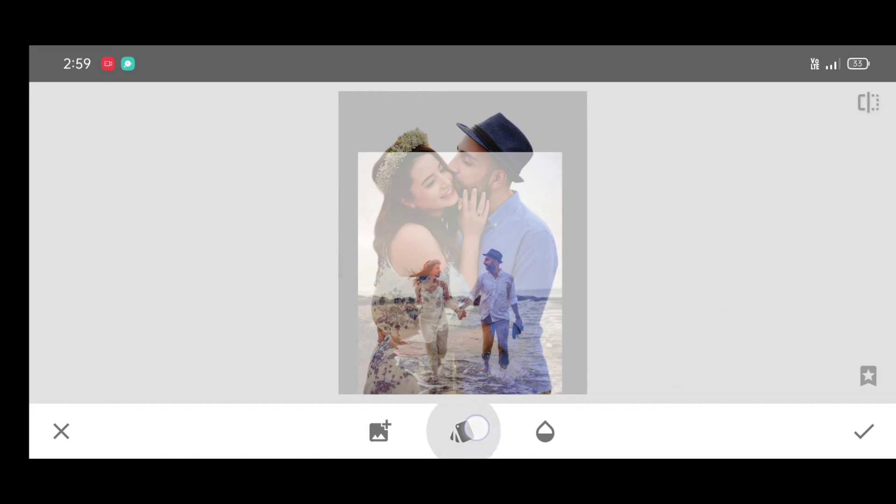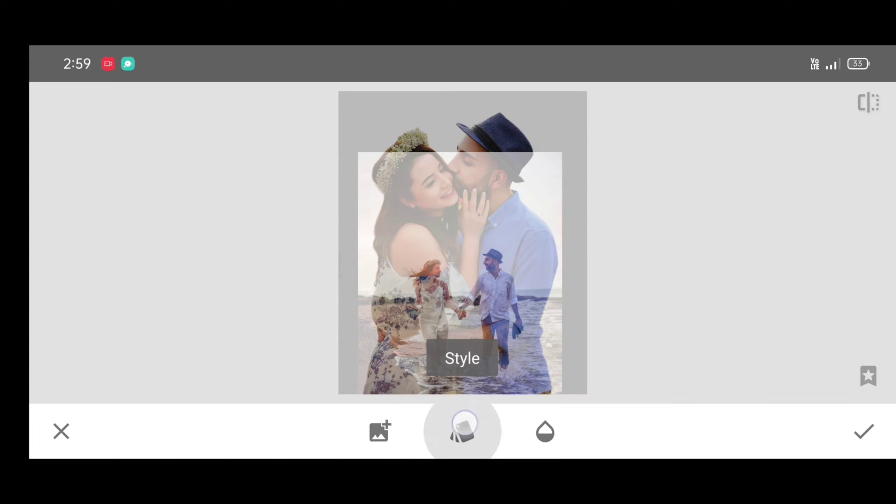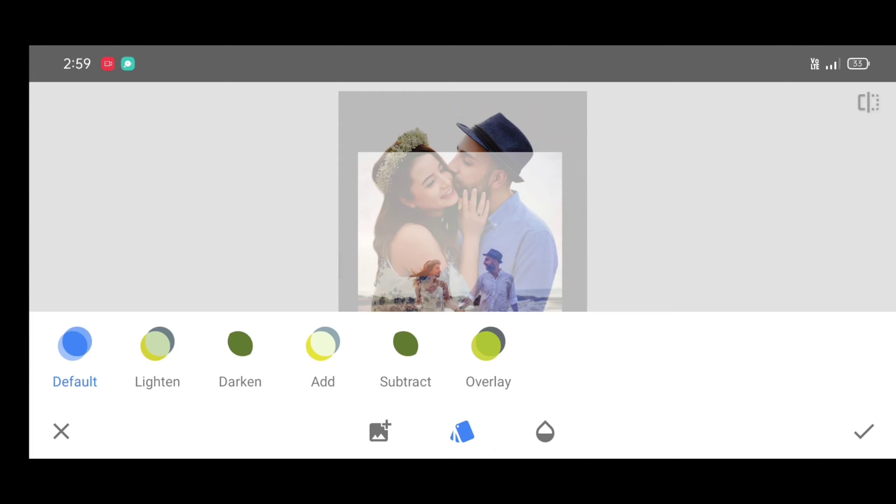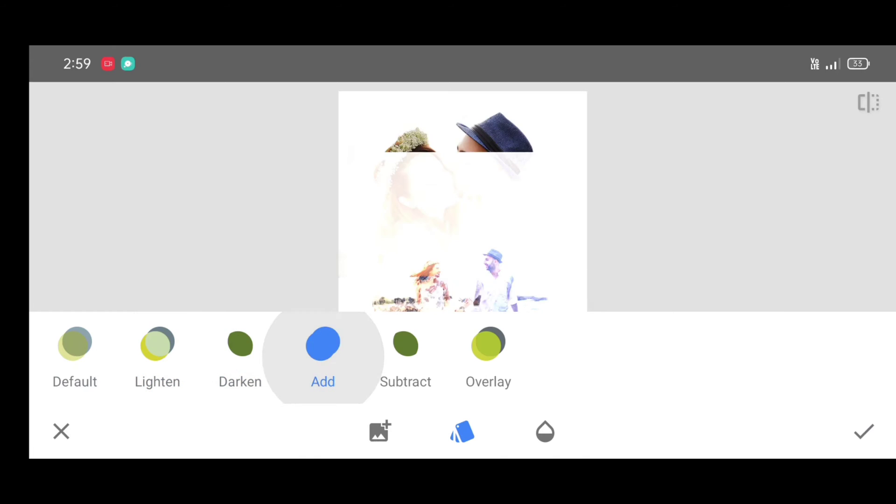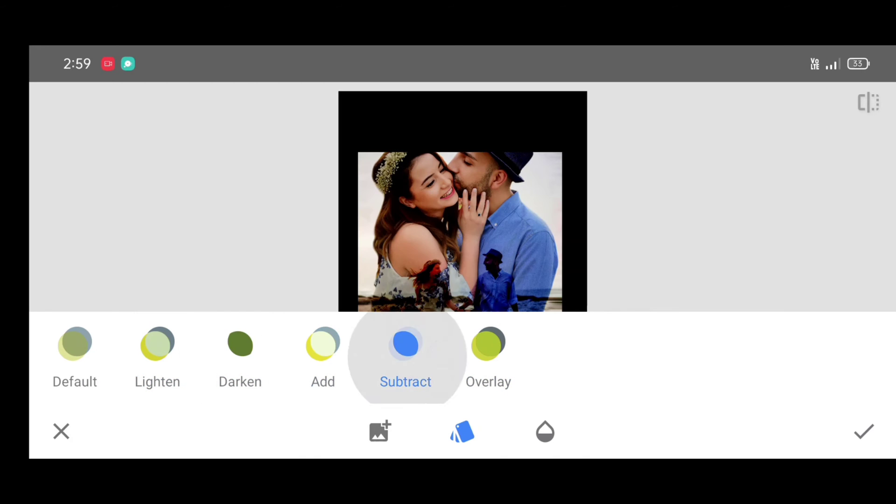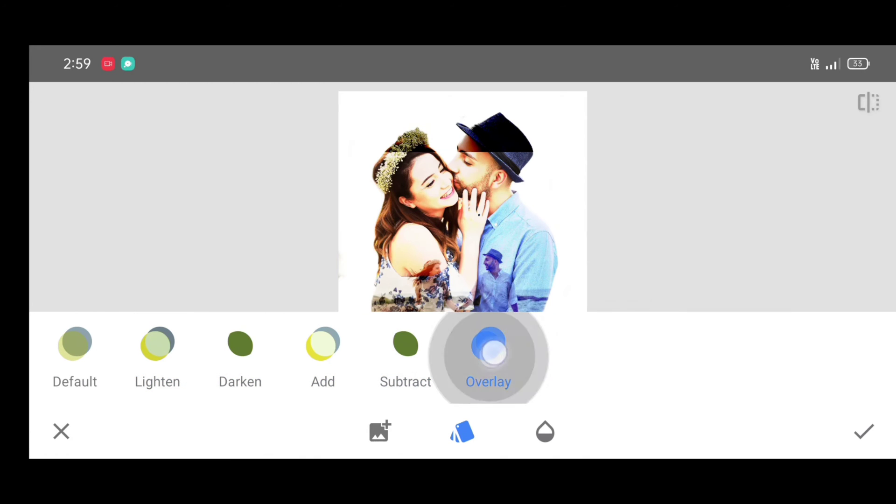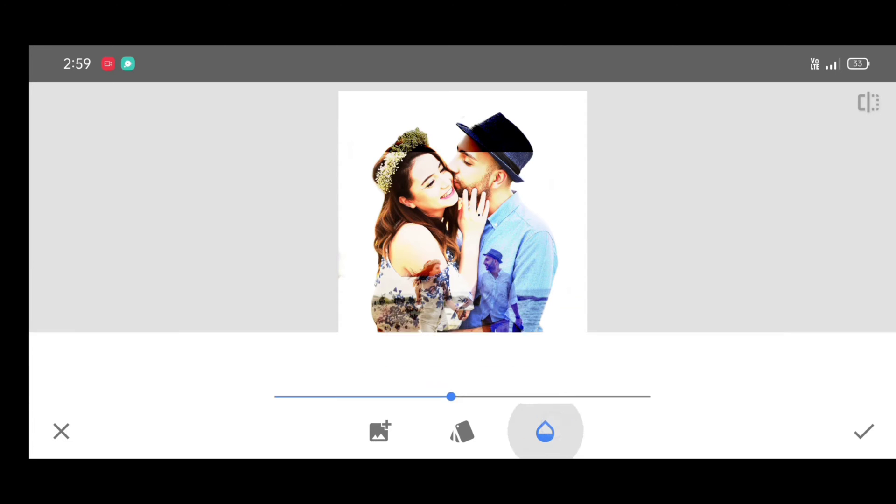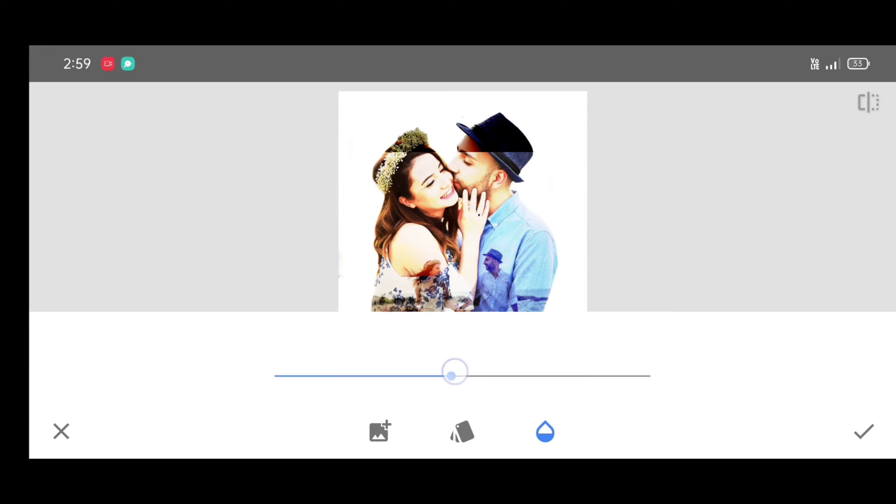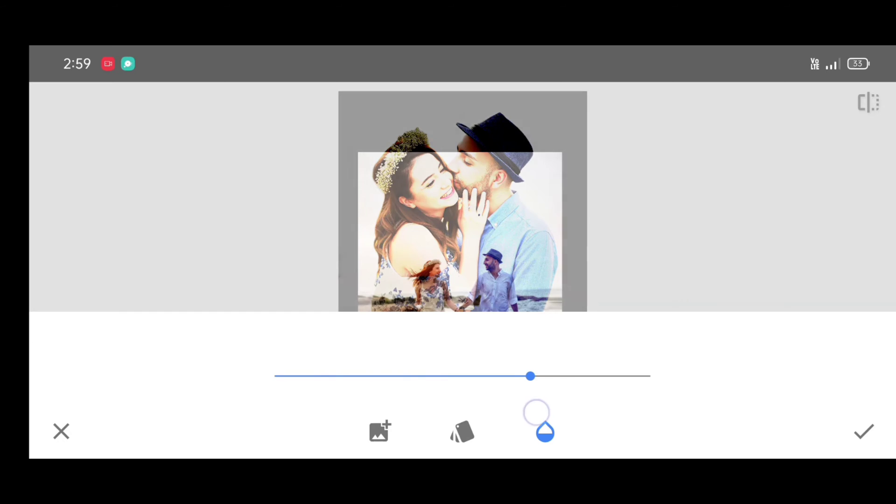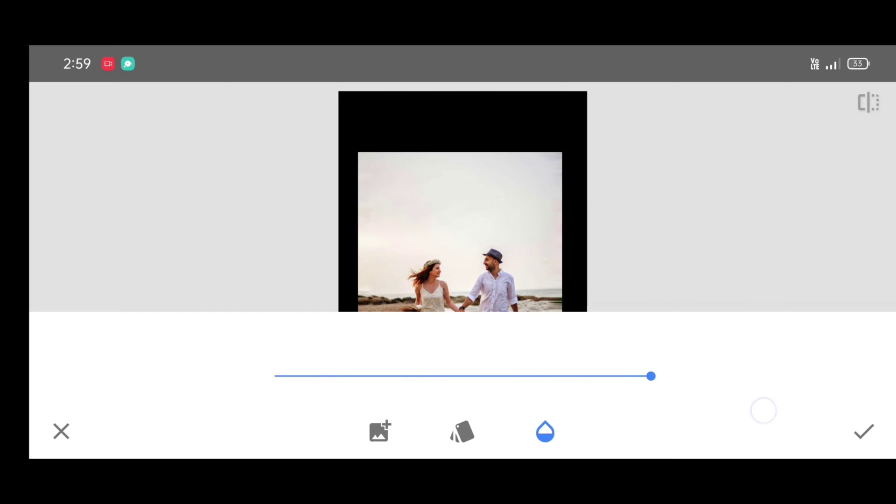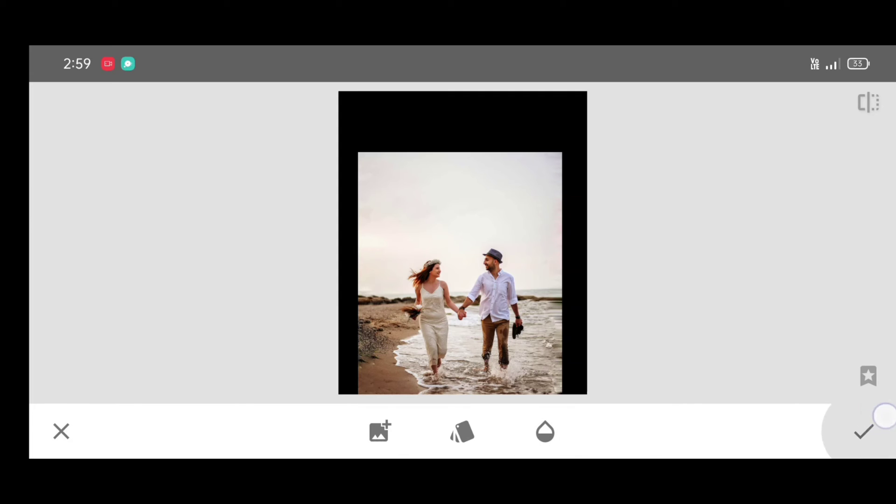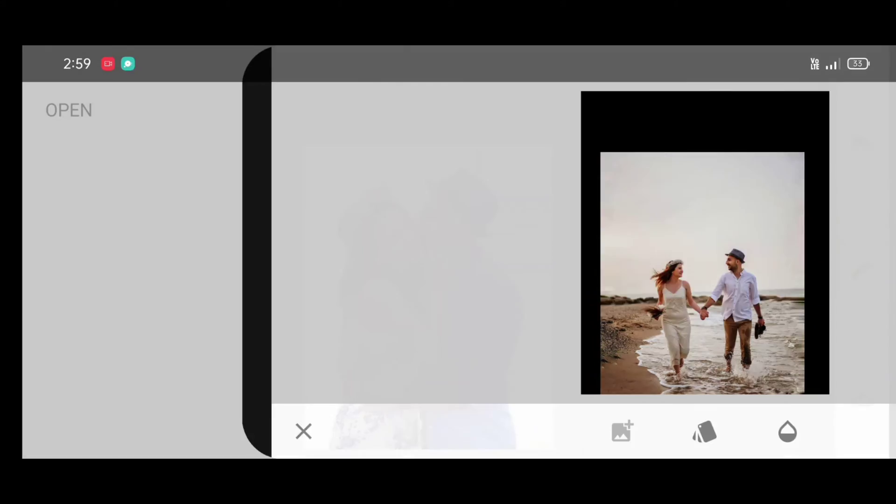Now click on style and select overlay style. Now click on opacity level. Increase opacity level completely. And just click on apply.